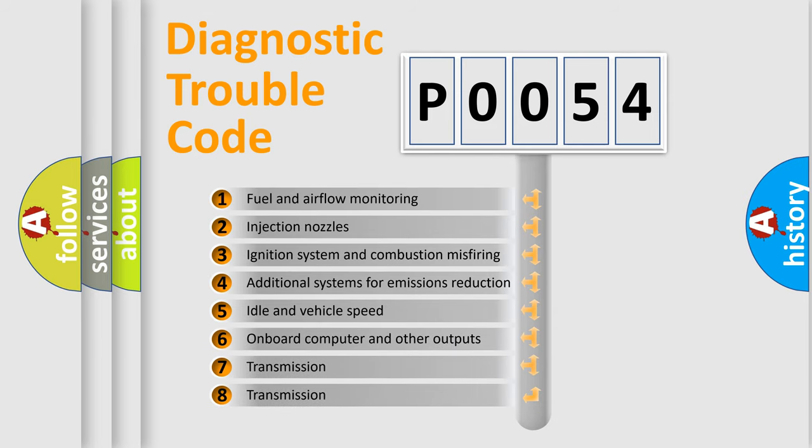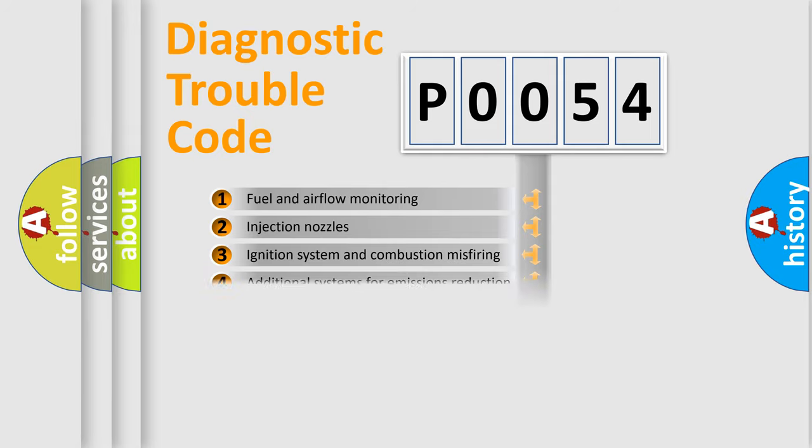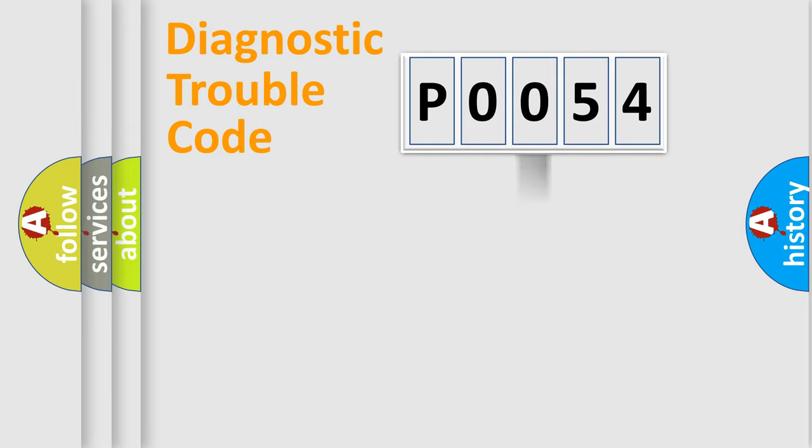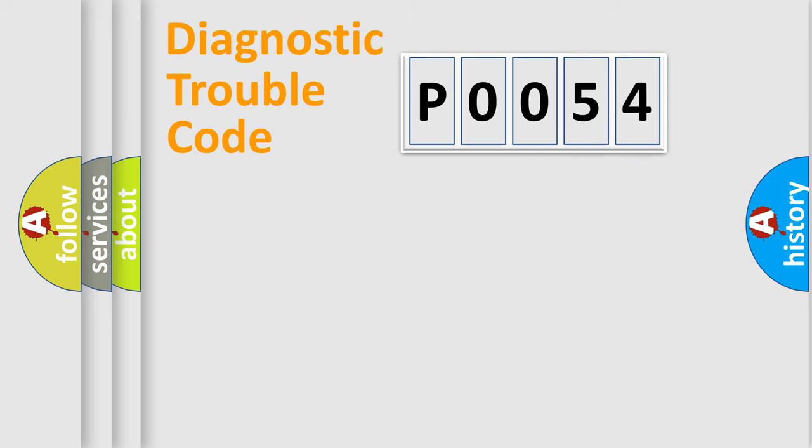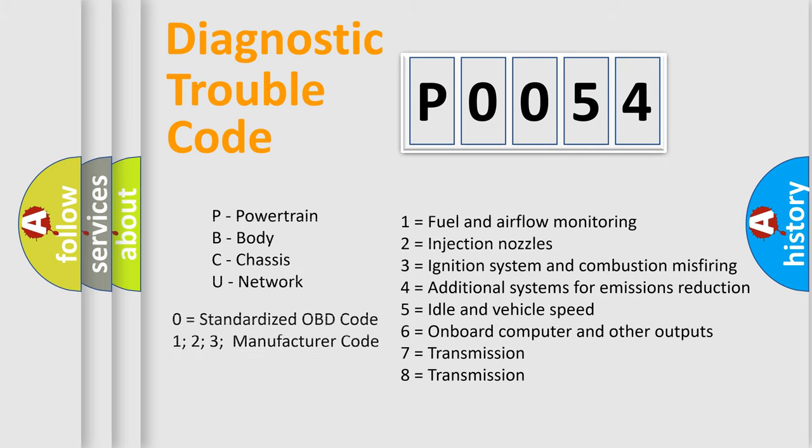The distribution shown is valid only for the standardized DTC code. Only the last two characters define the specific fault of the group. Let's not forget that such a division is valid only if the second character code is expressed by the number zero.